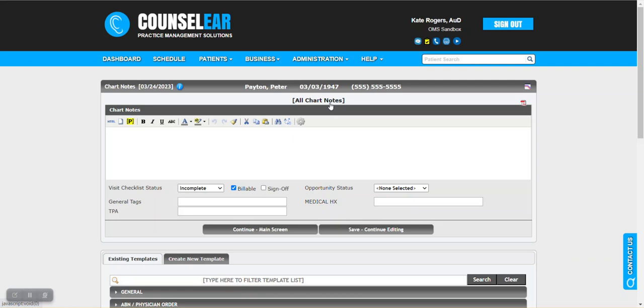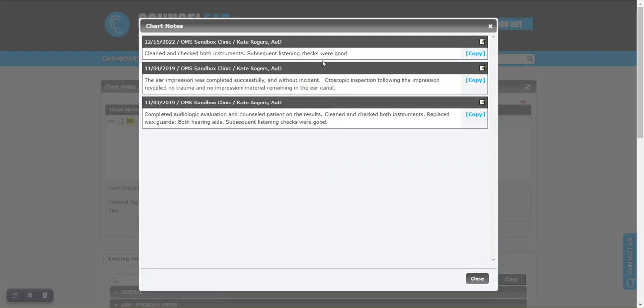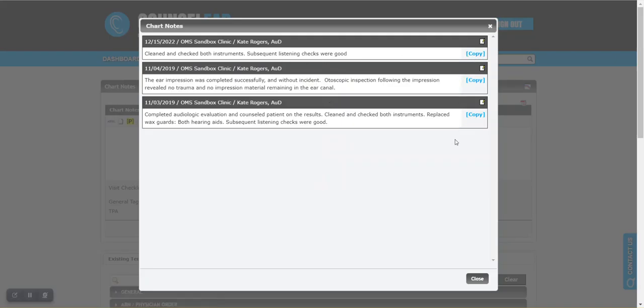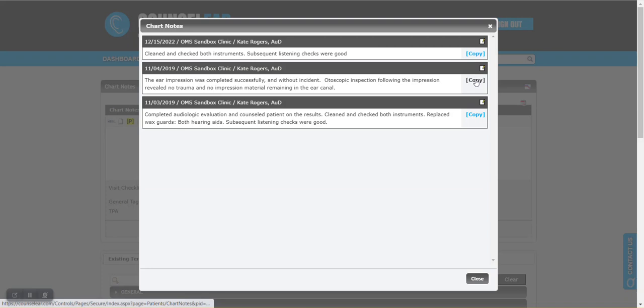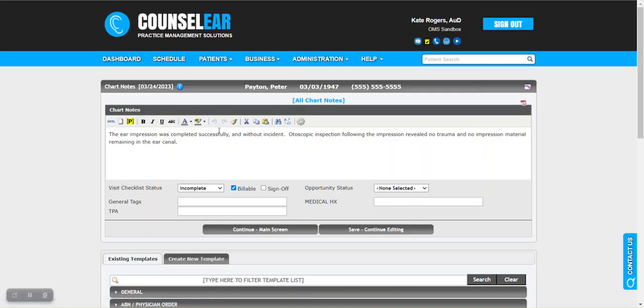This gives you the ability to open all chart notes and then import the one that you wish or multiple that you wish. So it does allow you to look at the patient's chart notes over time, and in this case, let's just take this one. And it grabs and pulls that information in.